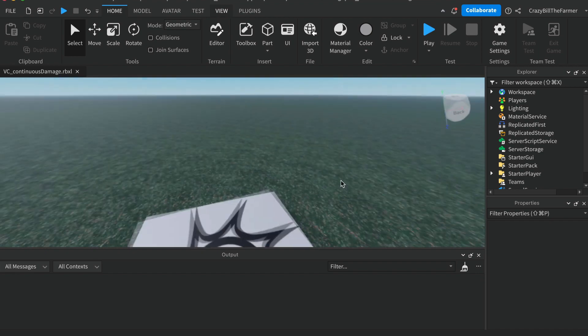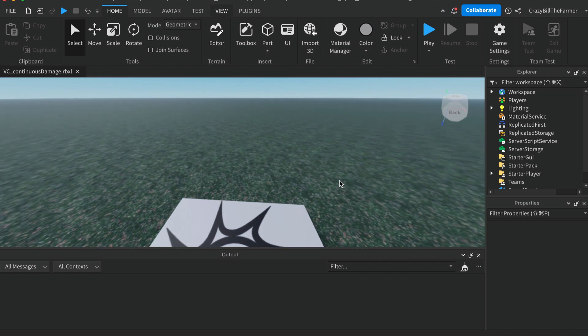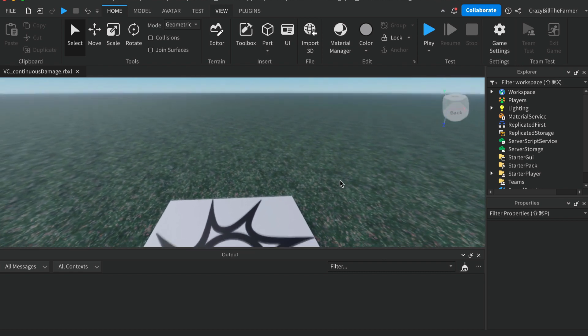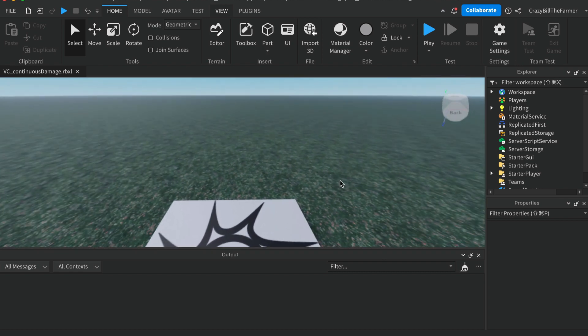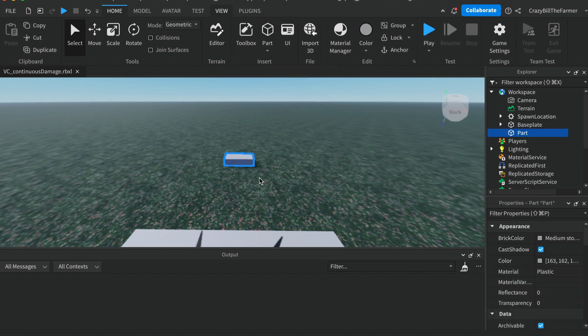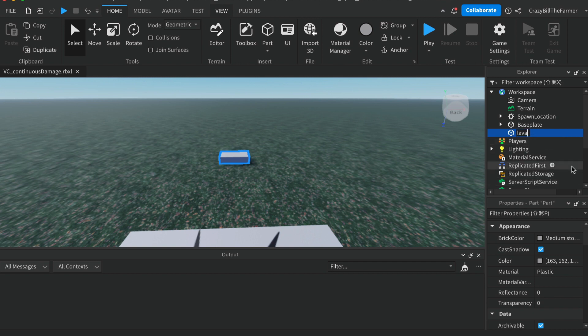If you've got Studio open, come up the top to the Home tab and we'll create a part in the workspace. Now we'll call this our lava part. We're going to create some lava that will signal danger to the player.